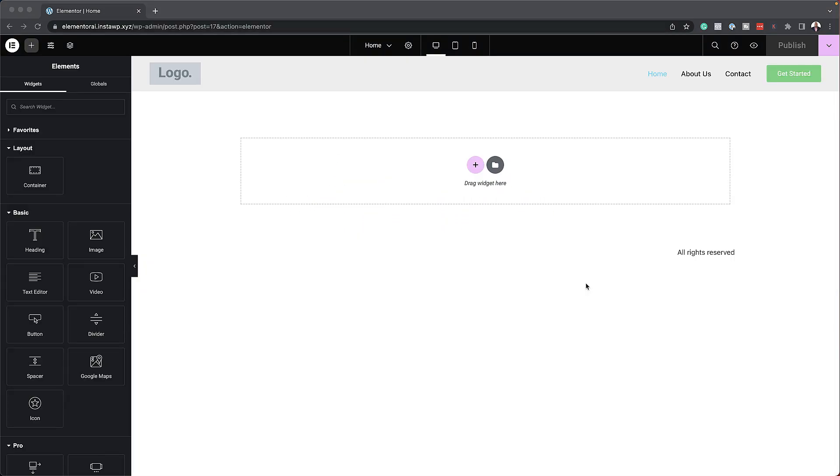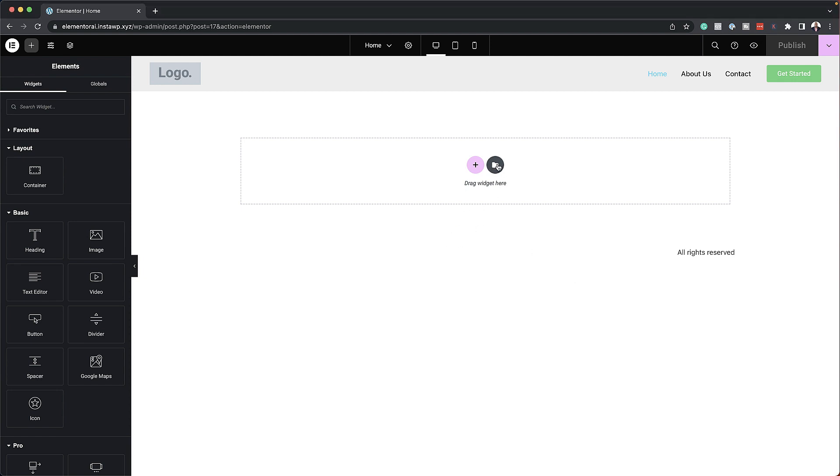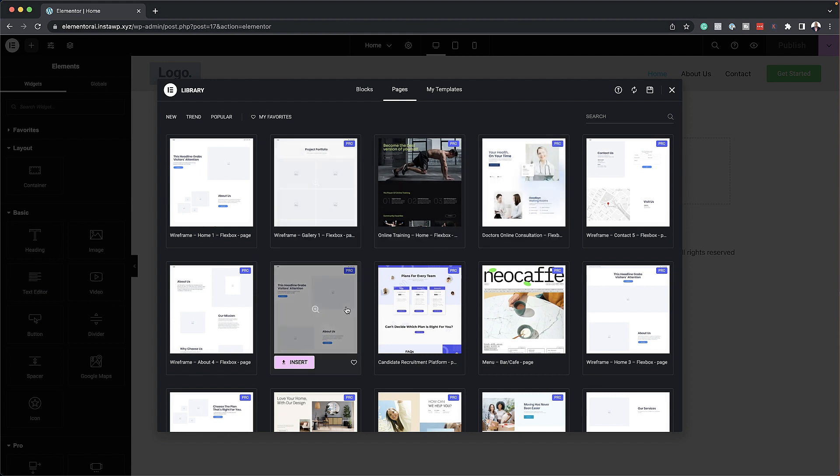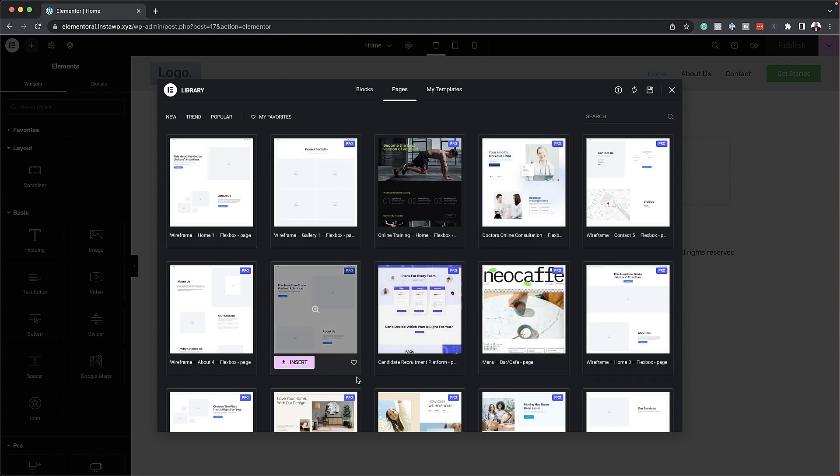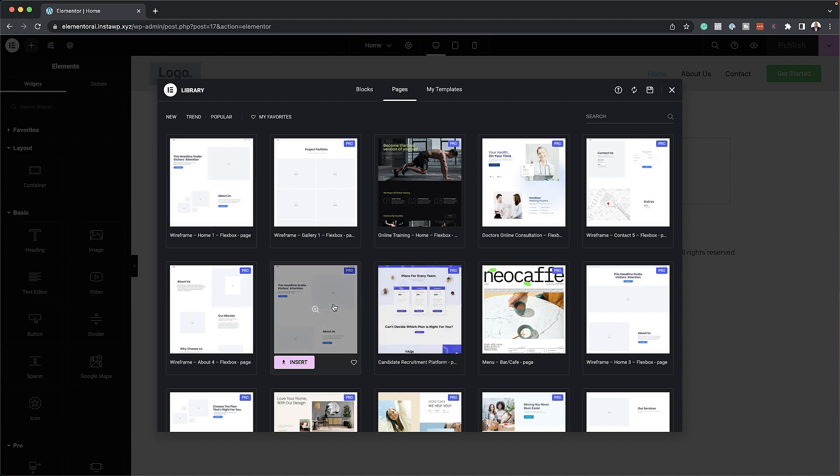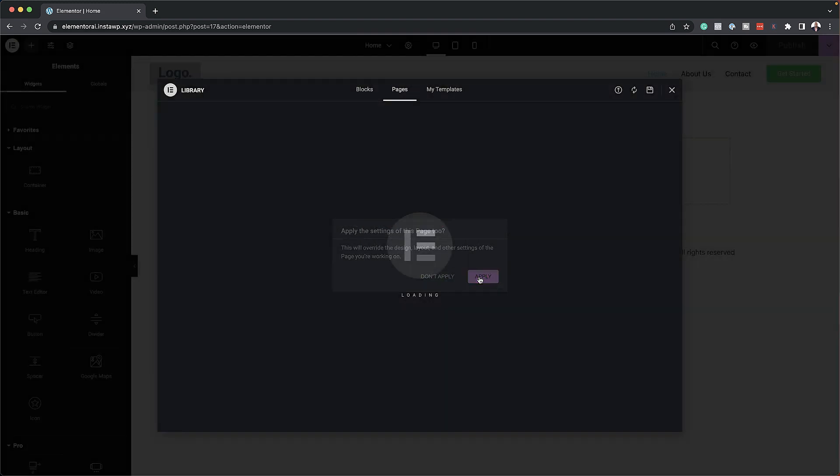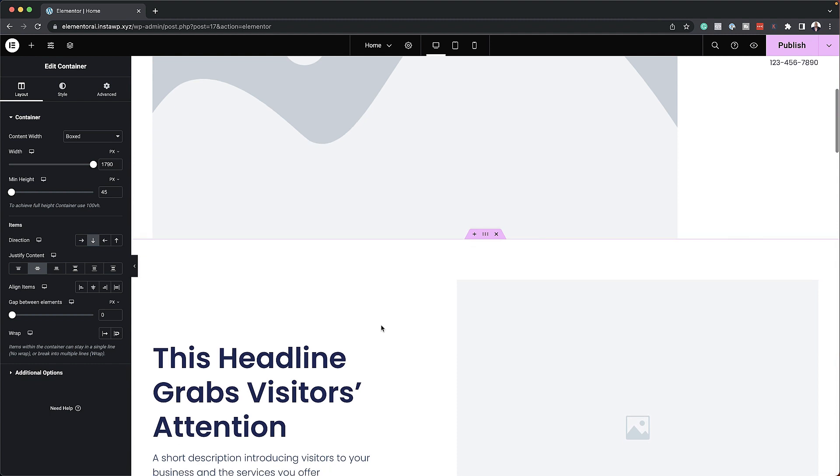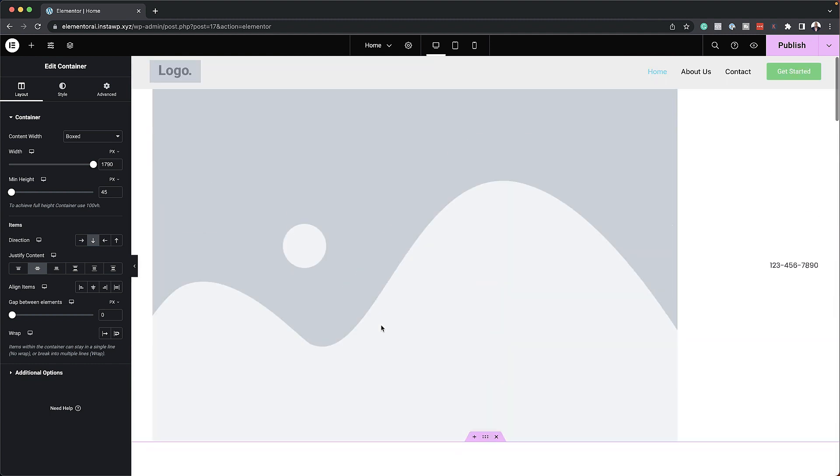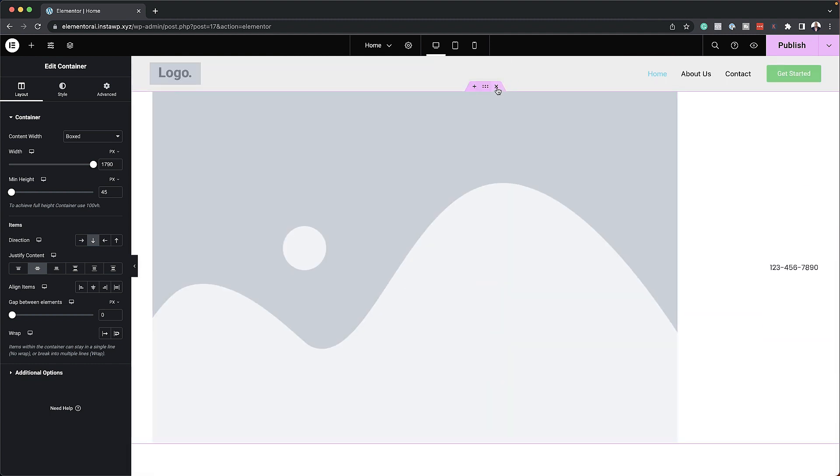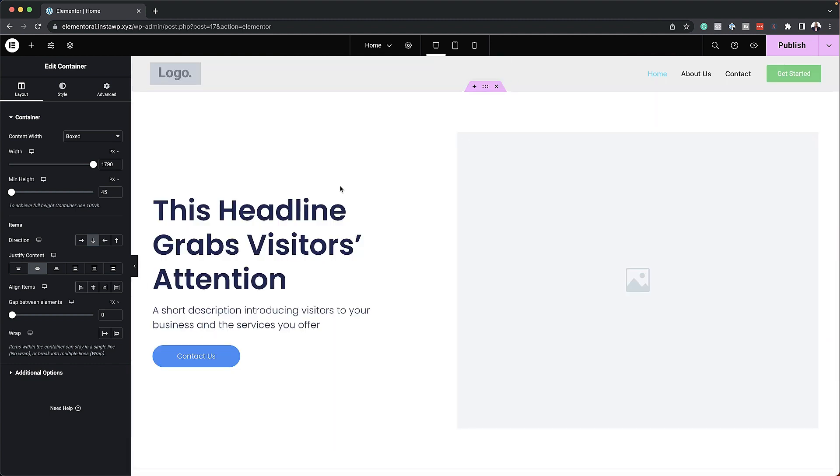Typically when we design a website we usually start from scratch but I want to speed up the workflow here by using pre-made templates. So over here we can see we have a few templates that we can start off with so I'm going to go ahead and use this one right here. Click on insert and then click on apply. Okay so our wireframe has been loaded in so let me just go ahead and delete this top line here. I don't need that.